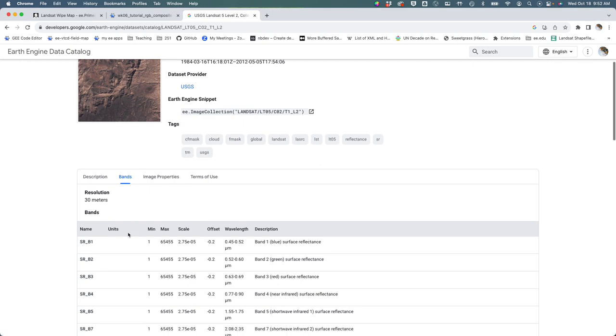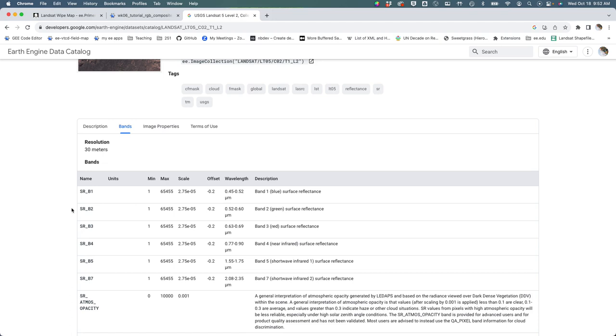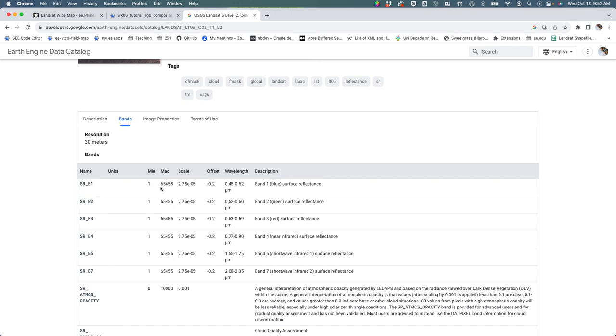The bands we're going to be working with - these six bands all have to do with either visible or non-visible light. They're numbered one, two, three, four, five, and seven. The range of data values is really reflective of the data type.